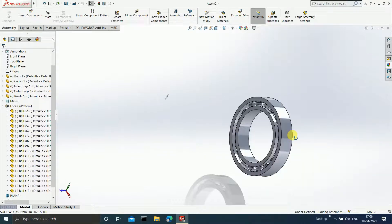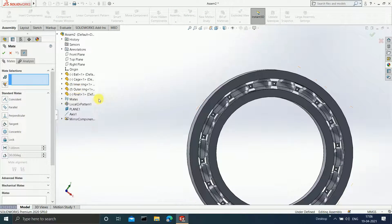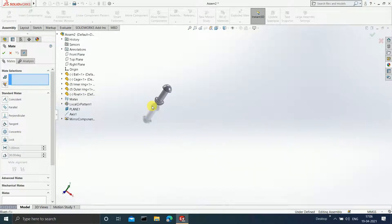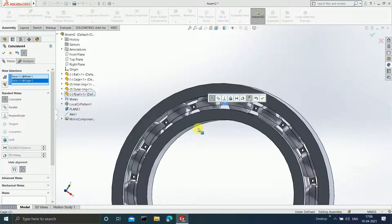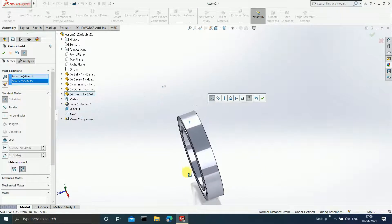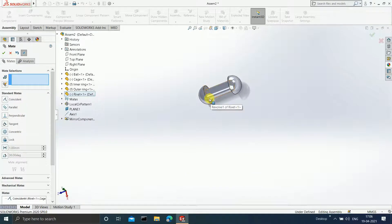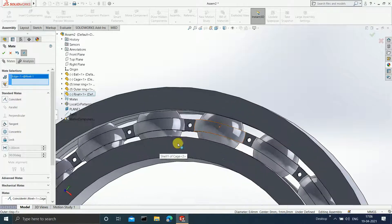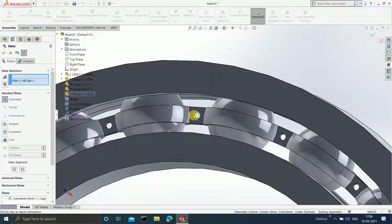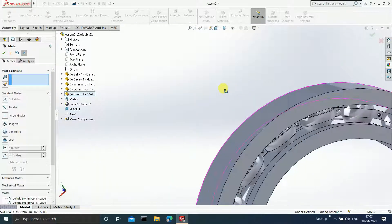Now insert the rivet. Click on Mate. Select this particular face of the rivet and select this face. Click OK. Select this edge of the rivet and select the edge of the hole where you want to place the rivet. The rivet has now appeared here. Click OK. You can observe the rivet from this side as well.